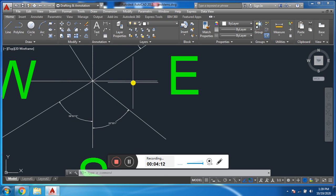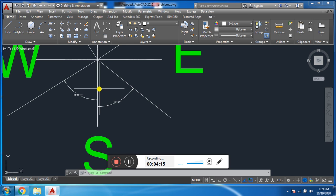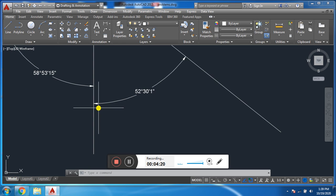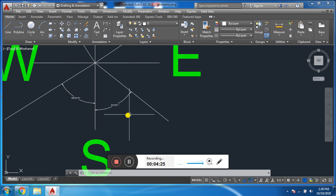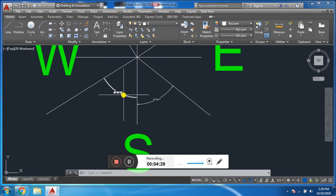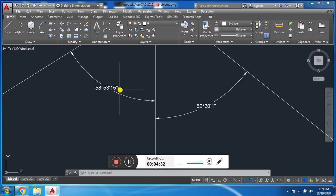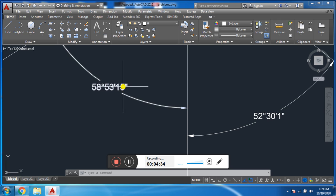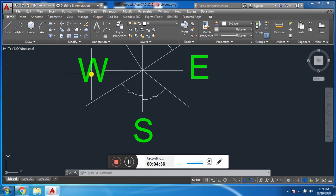Similarly, another example: this line makes an angle with the south pole and we measure it from south to east — that is the anti-clockwise direction. Similarly, from south to west we measure a bearing of 58 degrees, 53 minutes, 15 seconds — this is the clockwise direction.